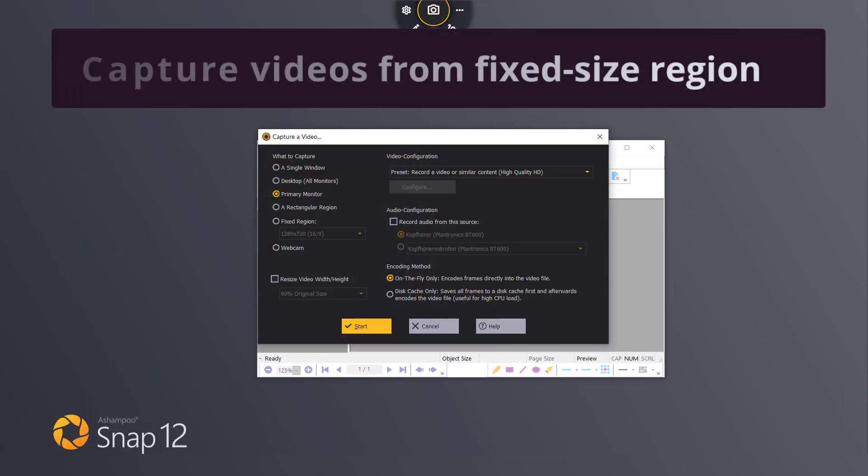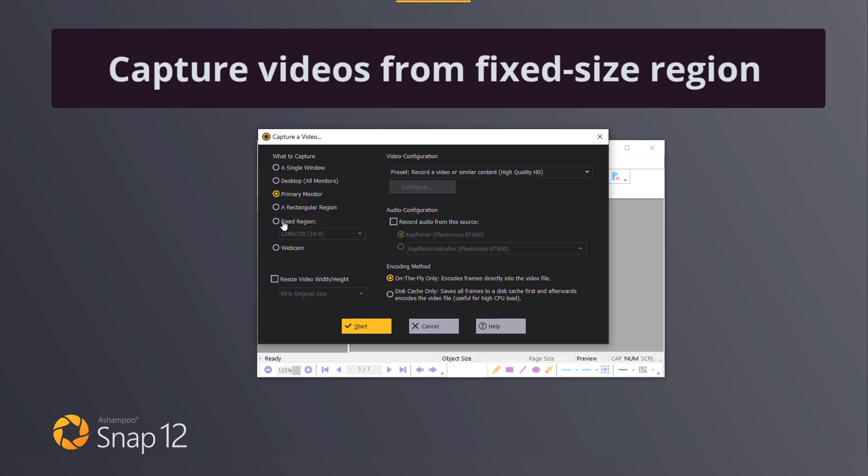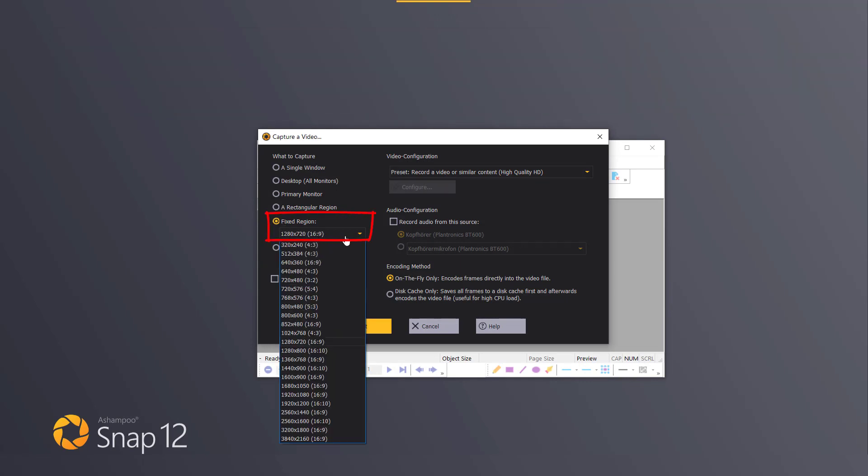Fixed region. This allows me to move a fixed size selection rectangle with a mouse and left click to apply the selection.